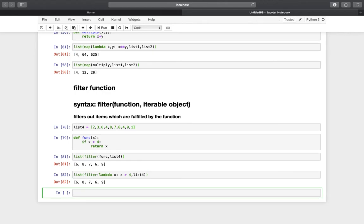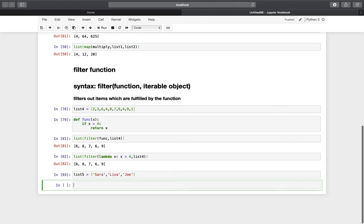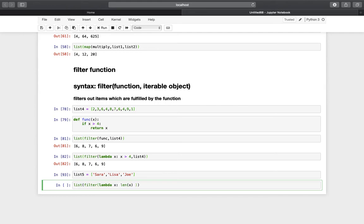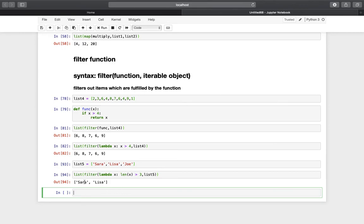Let's take an additional example, this time without numbers. We define a list of names: Sarah, Lisa, and Joe. Now I want to filter this list to contain only those names that have at least 4 letters — so that would be Sarah and Lisa. We use list(filter(lambda x: len(x) > 3, list5)), and if we execute that we get exactly what we wanted: only those names which have at least 4 letters.